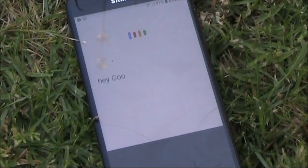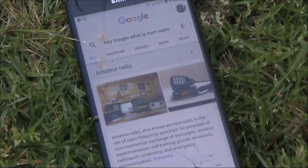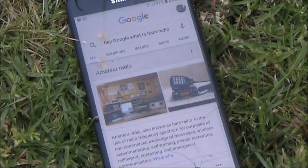Hey Google, what is ham radio? Here is some information about amateur radio.